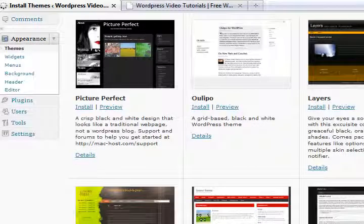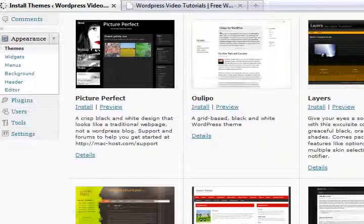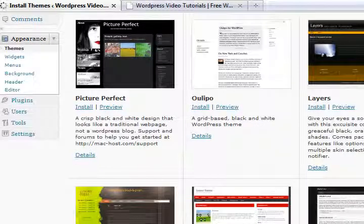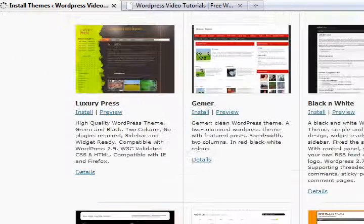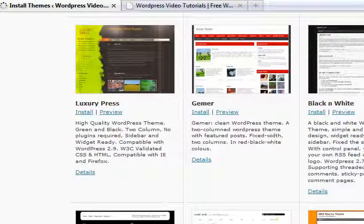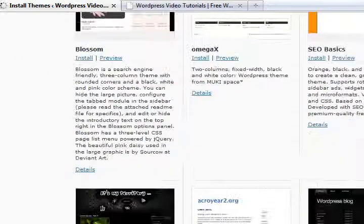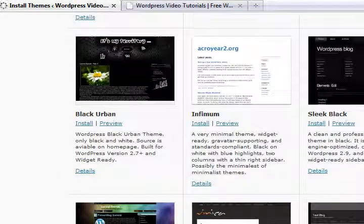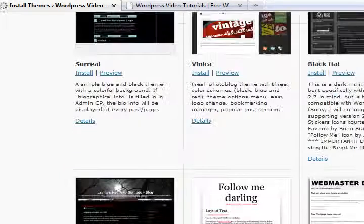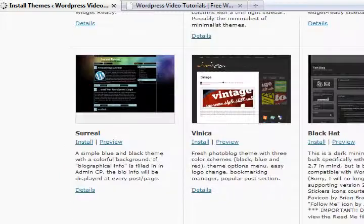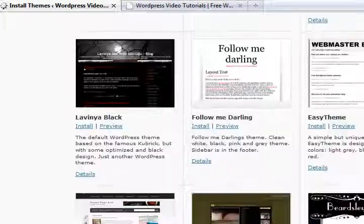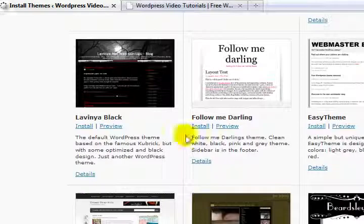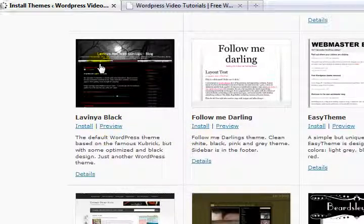There's a whole bunch of different themes that have now come up that I can install. I might even actually just do one of these here. This is a nice looking one just for an installation.